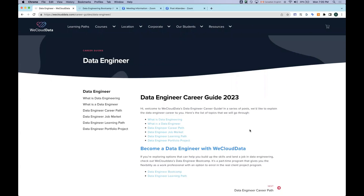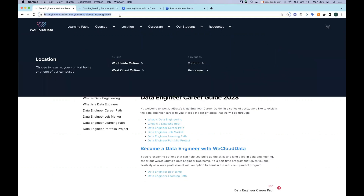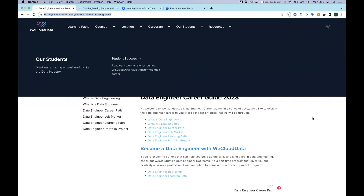Before we get started, I just want to let everyone know that we just dropped the new data engineering career guide for 2023. This is probably the most comprehensive data engineering career guide you will find on the internet. Allow me to spend one minute to guide you through this career guide. I'll share the link with you as well — let me send it to the Zoom chat.